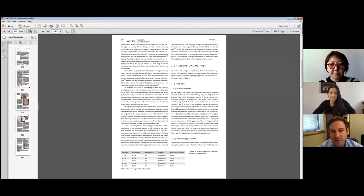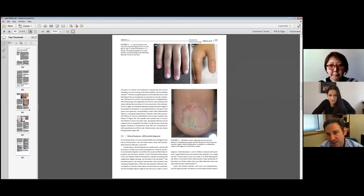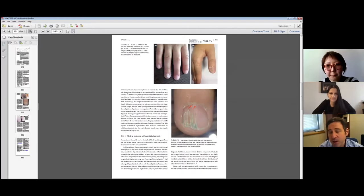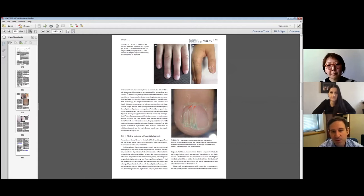You can see in this example there are areas of onychorexis on the nail. You can see also that there are some papules that go along with nail lichen striatus, which in my experience is more common in children than in adults. You can see some hyperkeratosis here and some erythema that's also found.